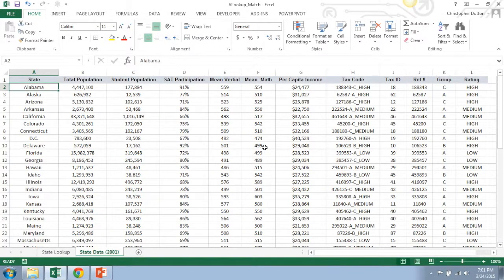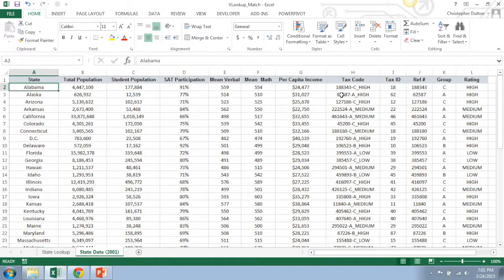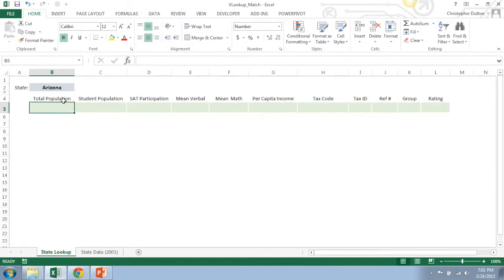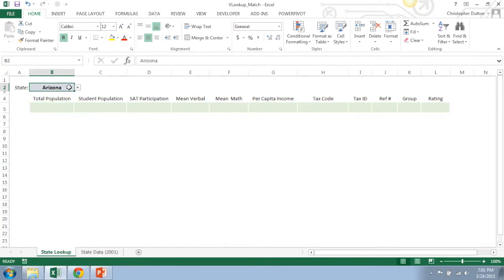So let's jump into Excel and talk about how to use this in practice. So got some raw state data here, whole bunch of columns. I have population data, SAT data, income and tax data. The actual data really doesn't even matter here. The point is I have a whole bunch of columns, and basically what I want to do is create a super simple little dashboard front end on this tab that pulls in all of these values based on the selection of a given state. So, you know, if I have Arizona selected, I want to show all the values associated with Arizona.